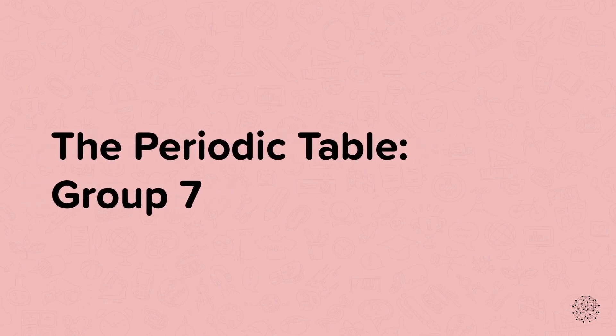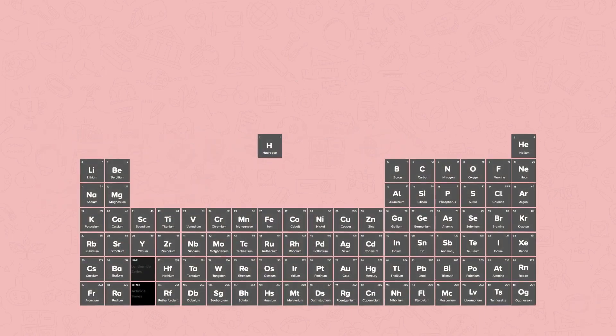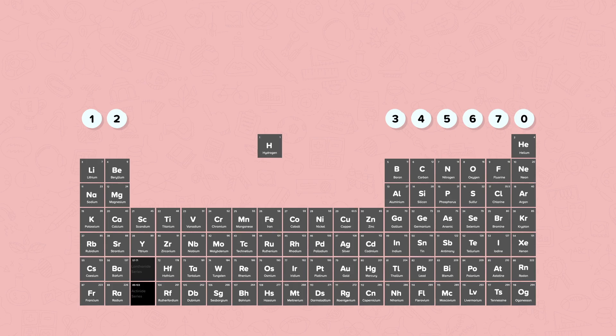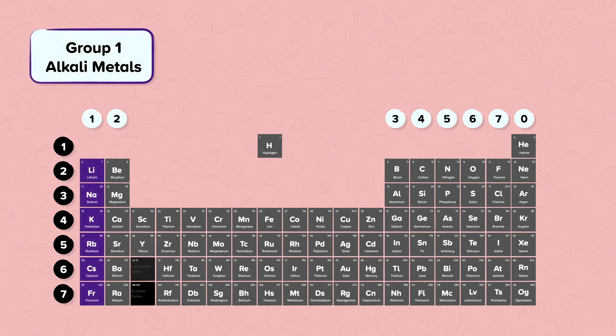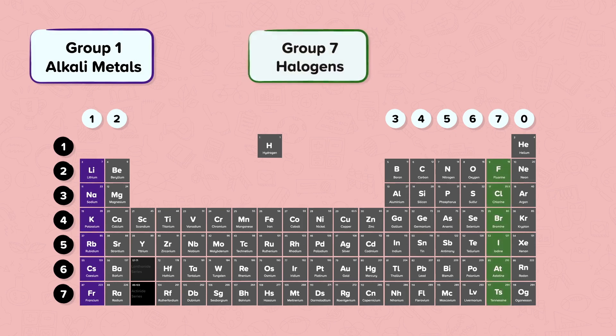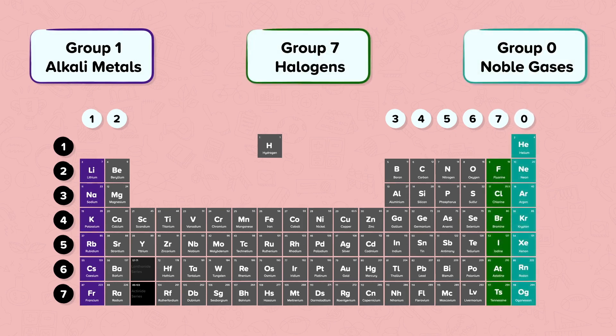In this nugget we're going to look at Group 7 of the Periodic Table. The groups on the Periodic Table are the columns and they tell us how many electrons are in the outer shell of the atom. The rows of the Periodic Table are called the periods and these tell us how many electron shells there are in the atom. Group 1 is known as the alkali metals. Group 7 is known as the halogens and Group 0 is known as the noble gases.